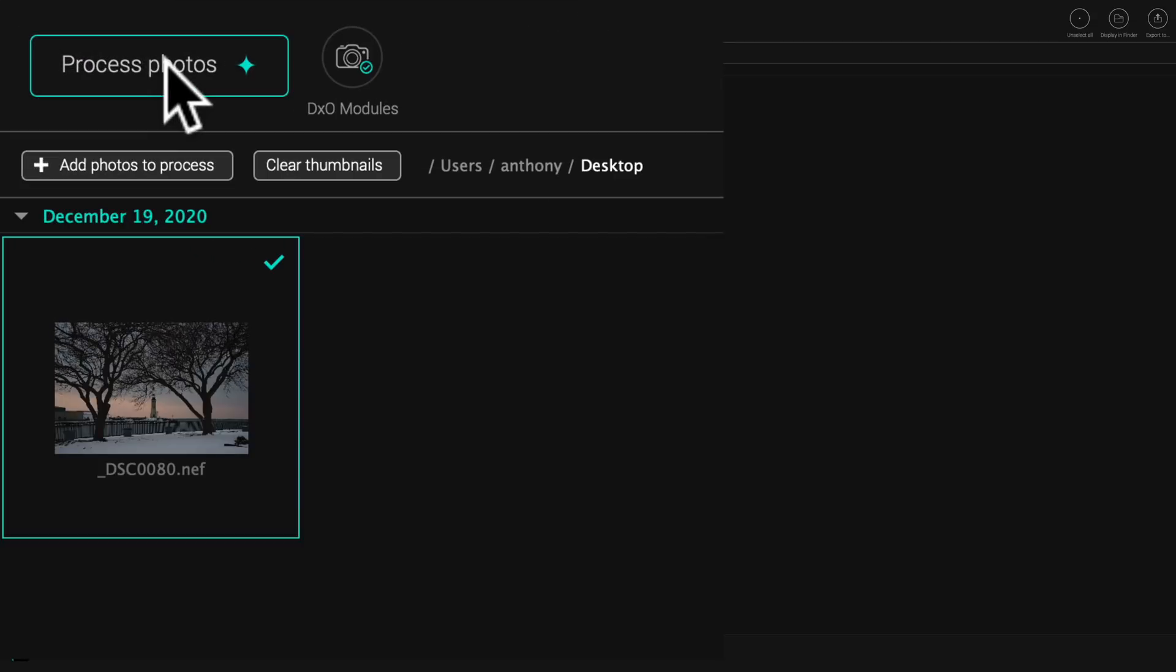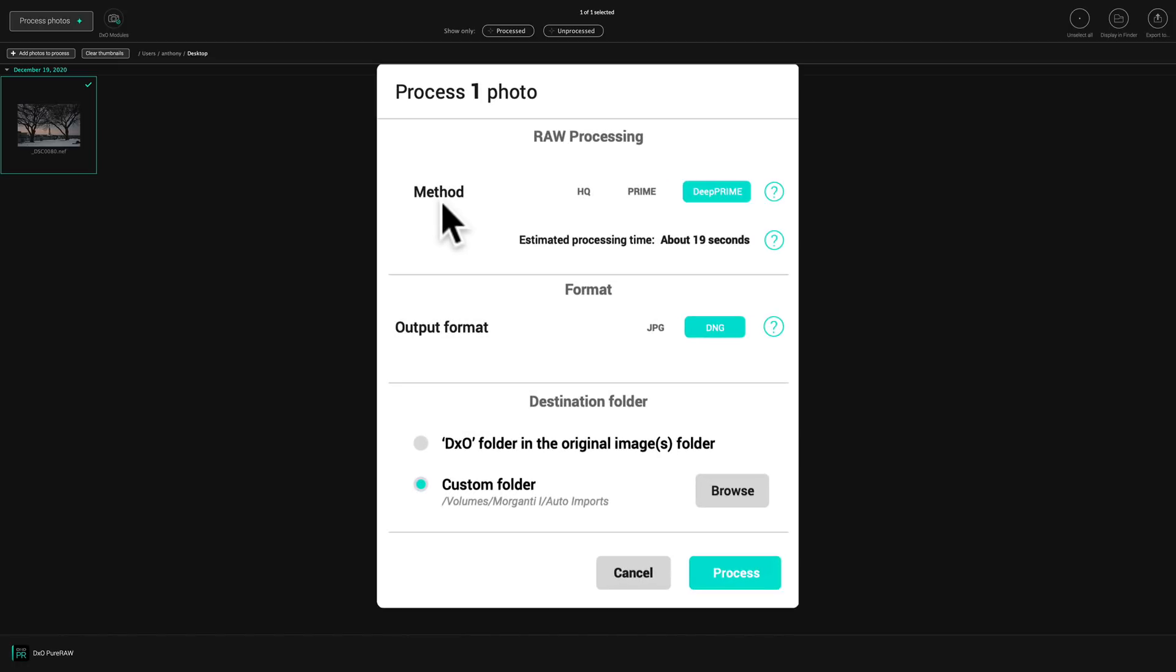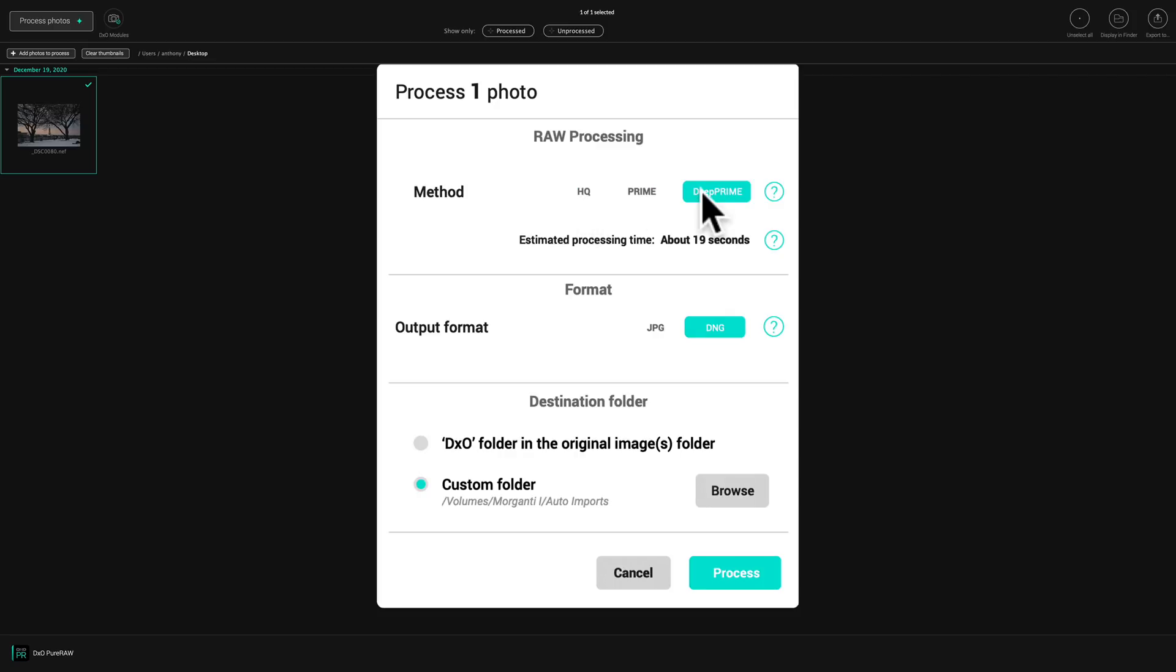So I'm going to click on process photos. Now I could load more than one, by the way. I just have one in here. So we'll click process photos. Now it's going to ask what method of raw processing do you want to use. This is the noise reduction. DxO has three different types of noise reduction: HQ, Prime, and D Prime. D Prime is their best noise reduction and it only works on raw files. So that's what I'm going to use.